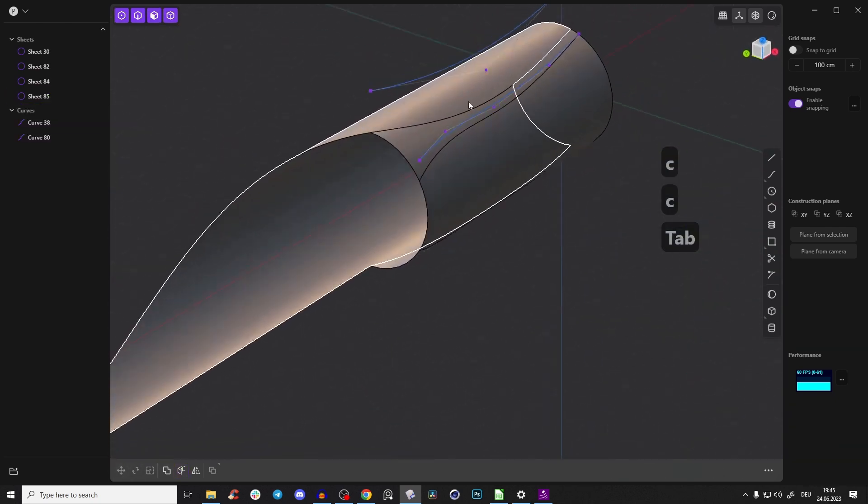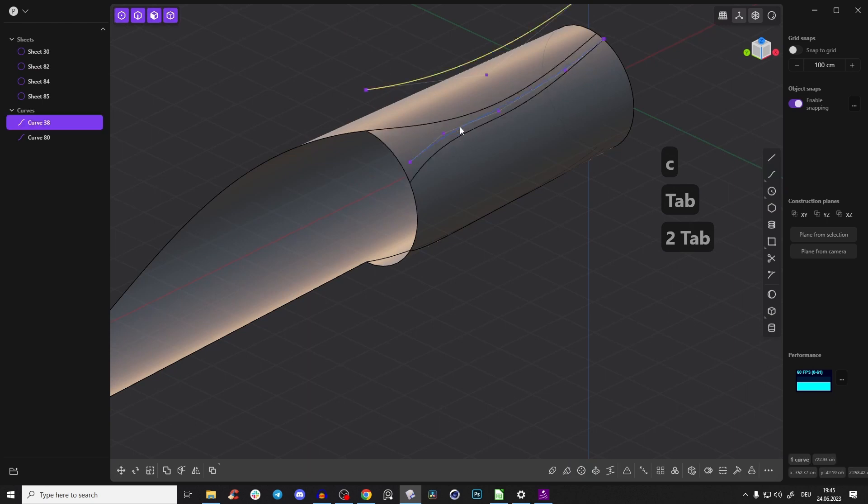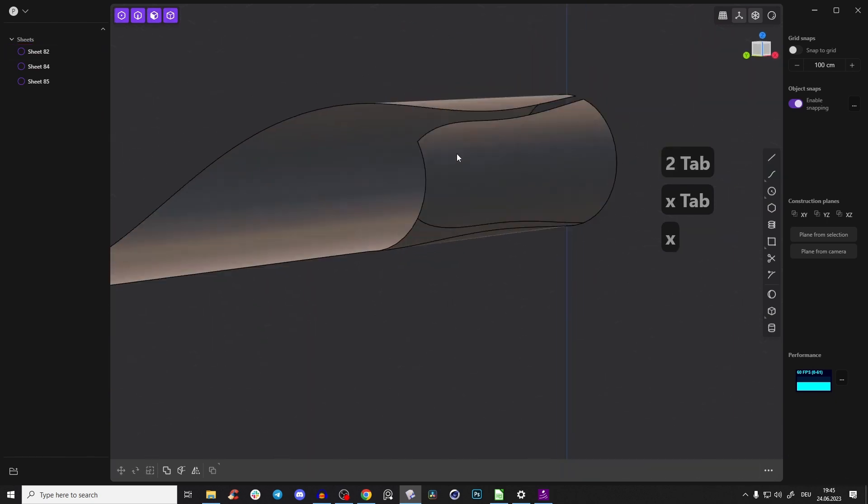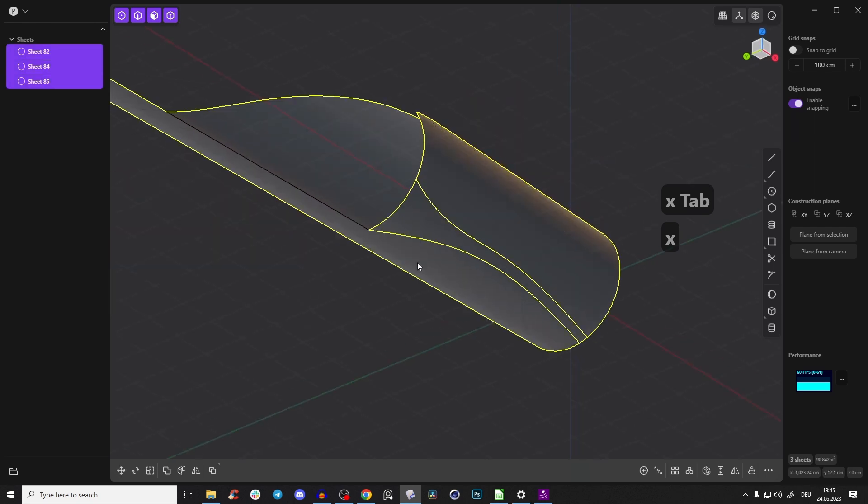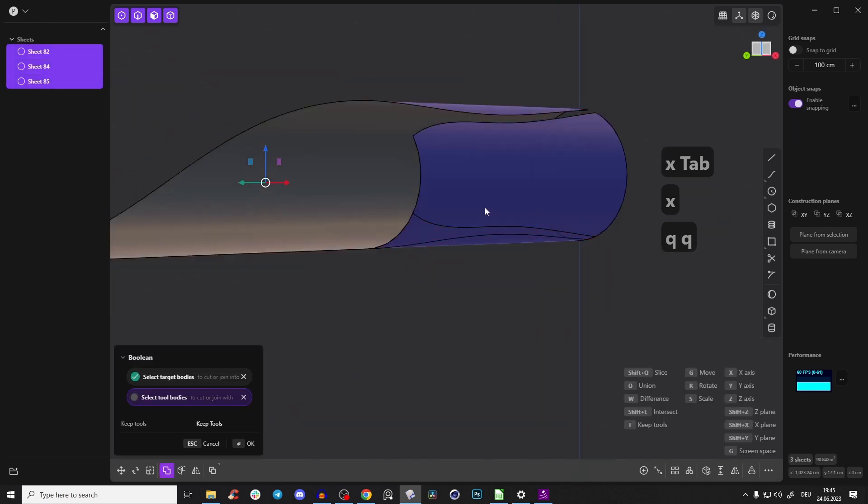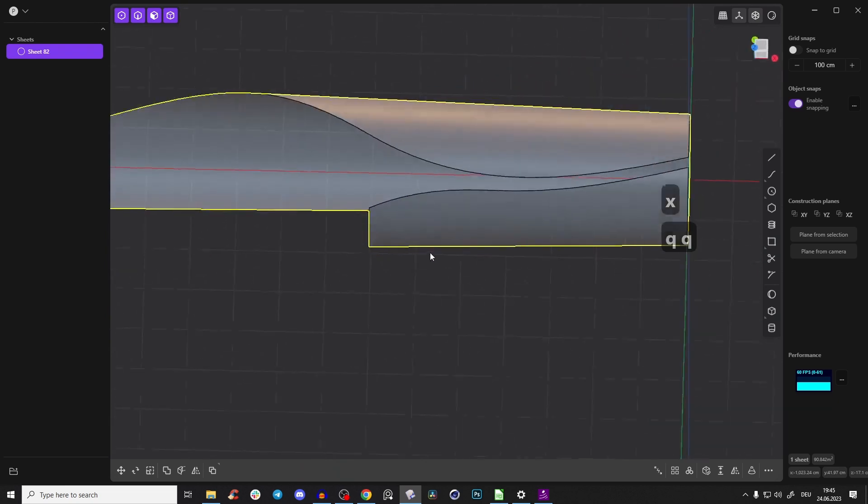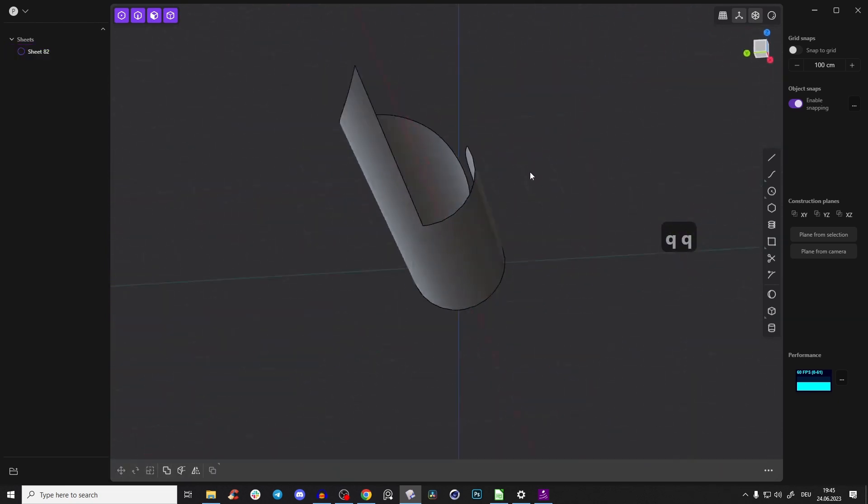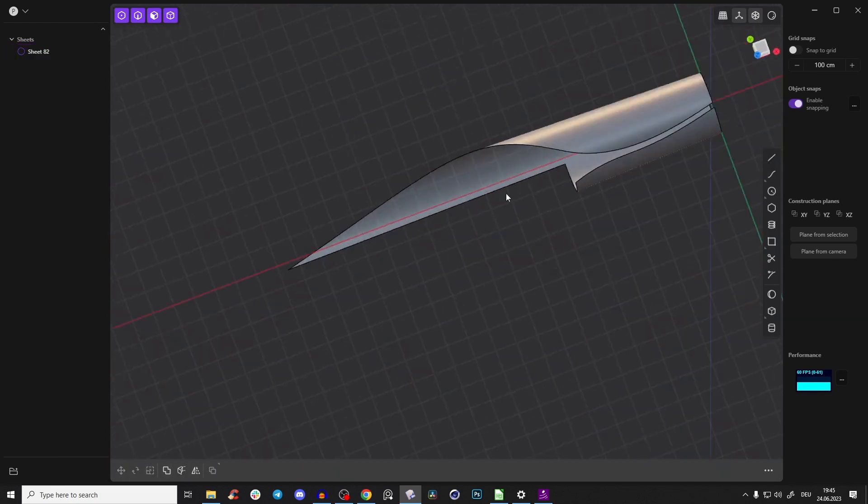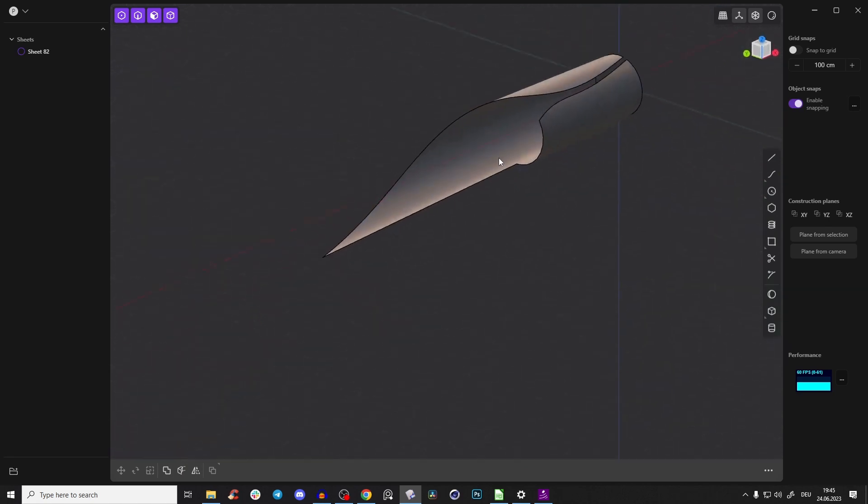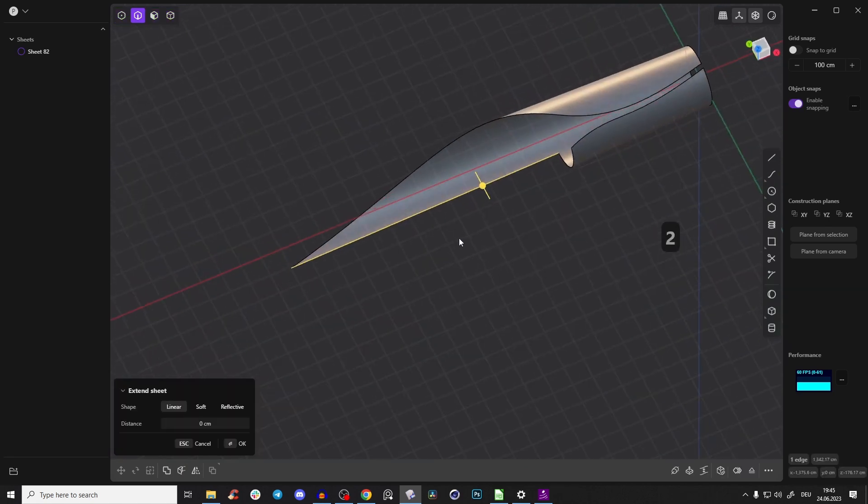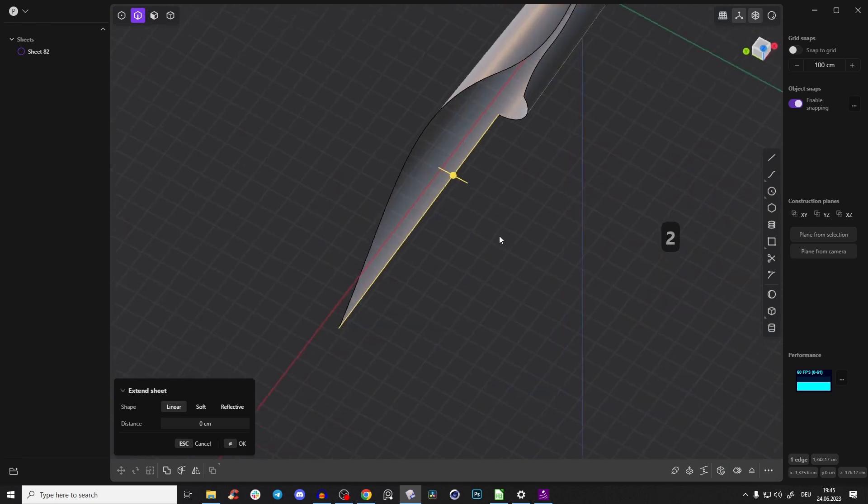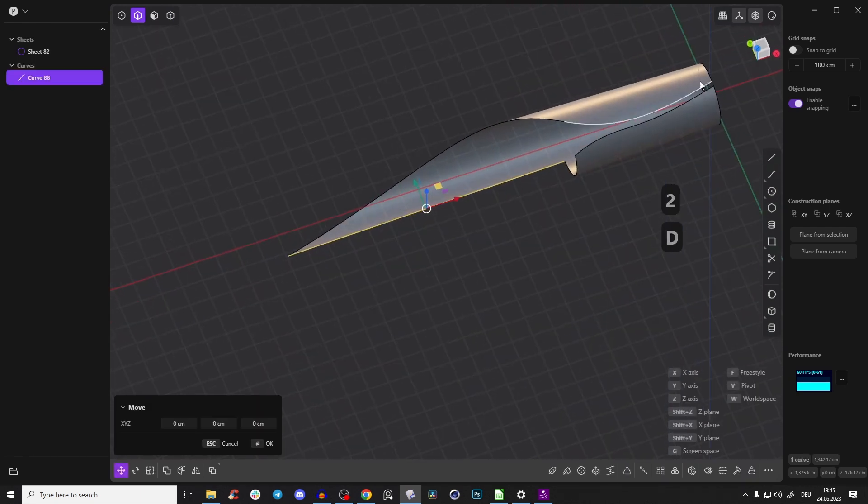So we can delete those two curves. We don't need them and also this extra sheet. And now select all of those extra sheets and Q and Q to bring it together. So that looks absolutely fine. So now let's create this blade here. So we will take this edge, Shift D to duplicate, bring to the top view and again Shift D.